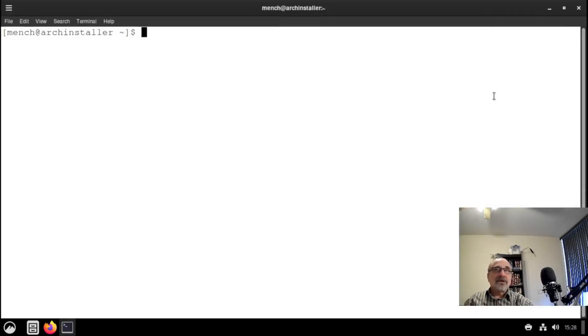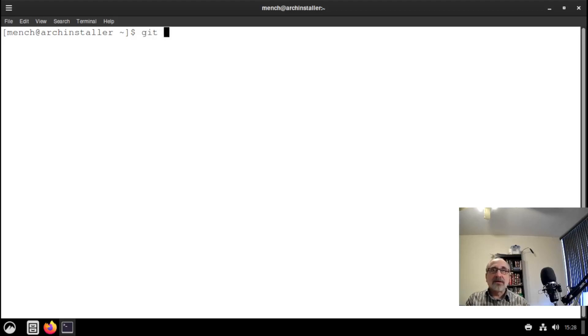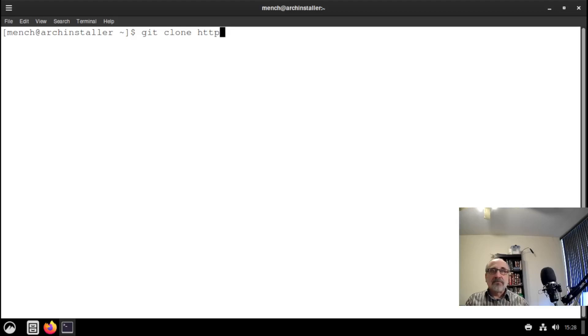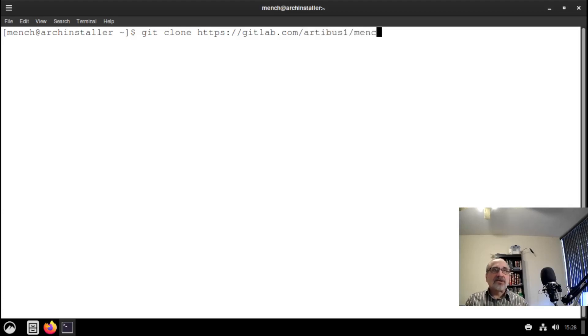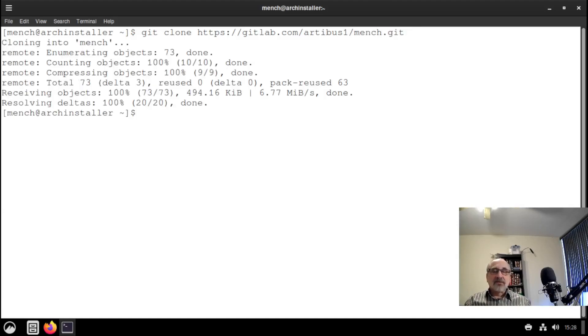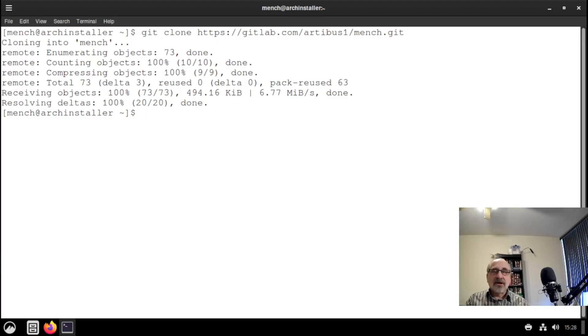This installation of Arch Linux with the Cinnamon desktop, which I did with the automated Arch installer, is very plain and bland. The first thing I'm going to do is go into a terminal and download my GitLab repository. I'm going to type in git clone http://gitlab.com/artibus1/mensch.git. The reason why I'm doing this is because there's some things that I need in there to help install the Cinnamon desktop theming.